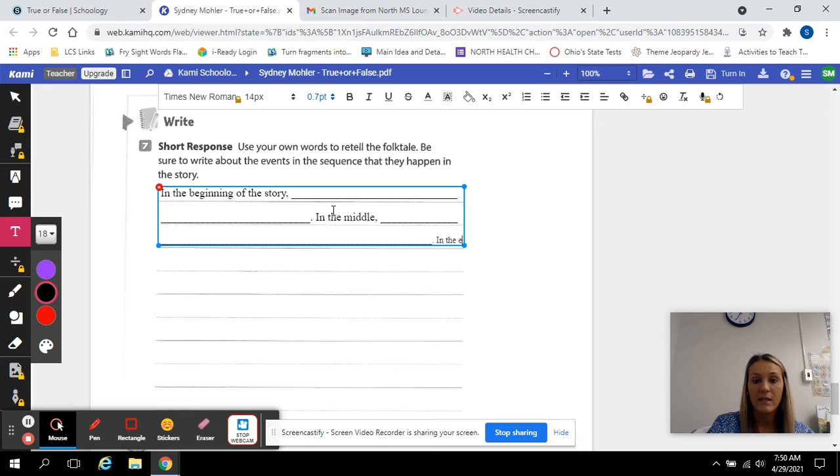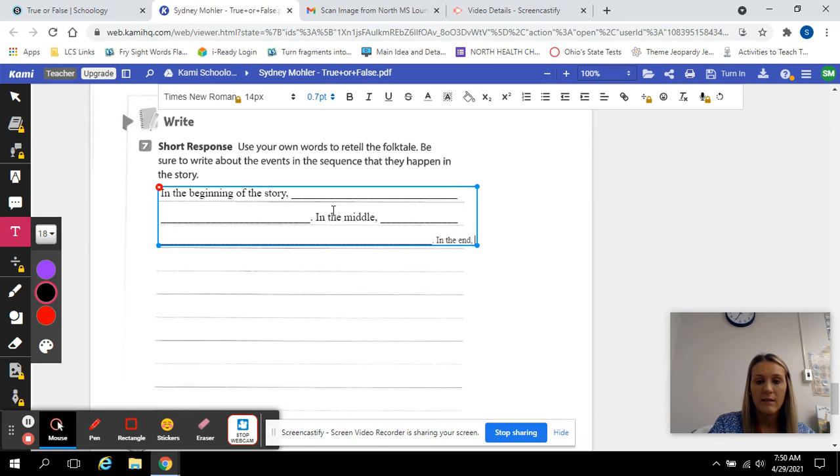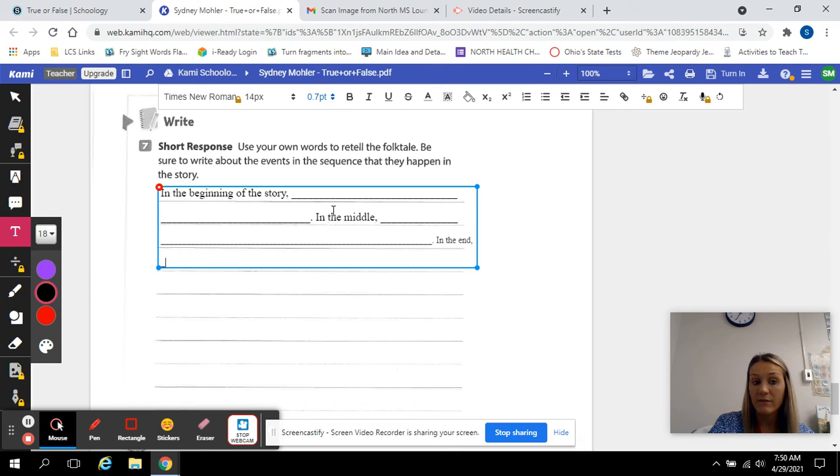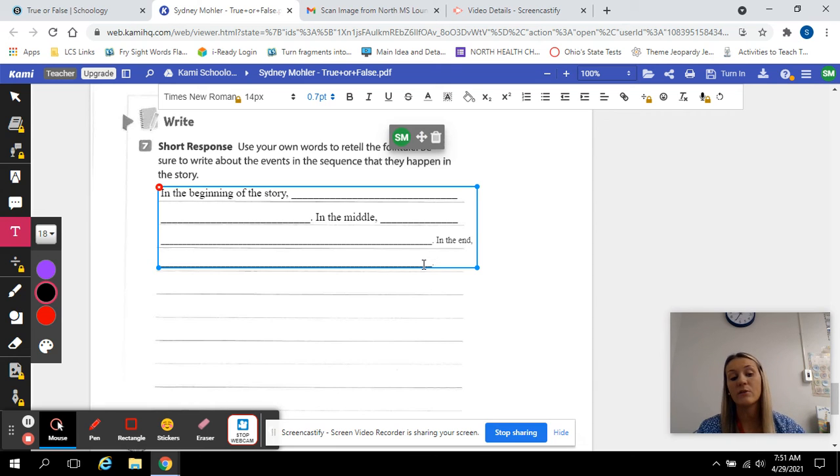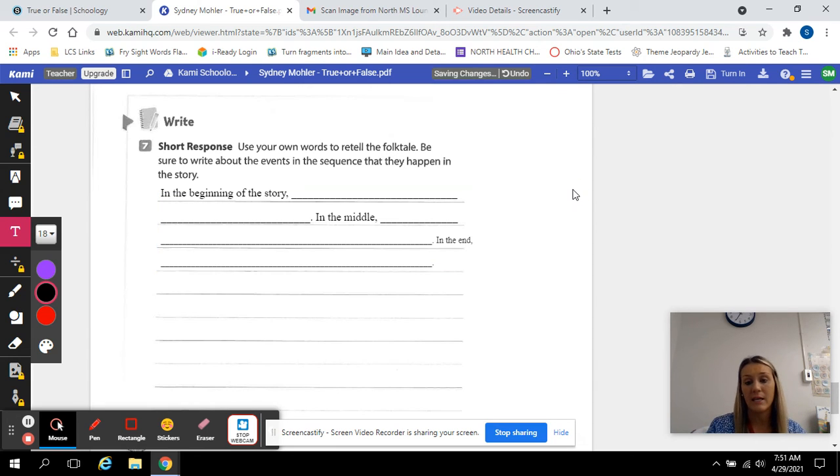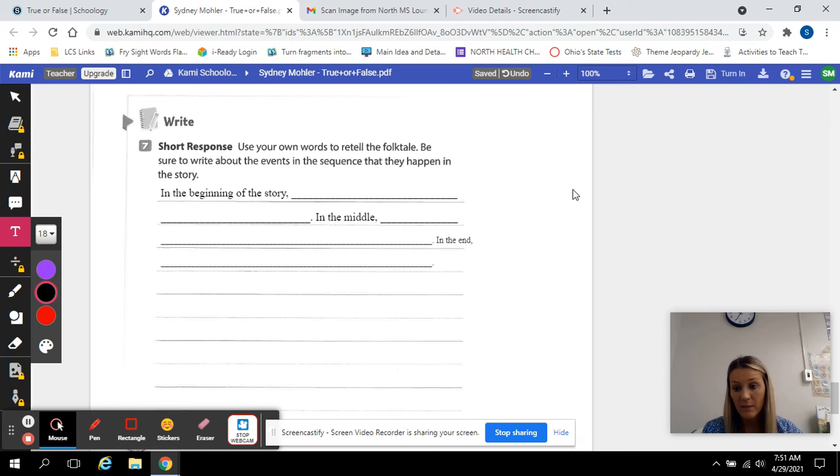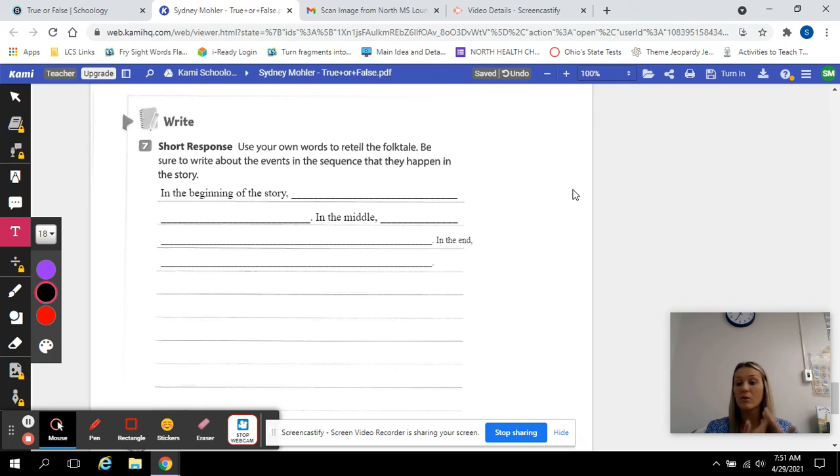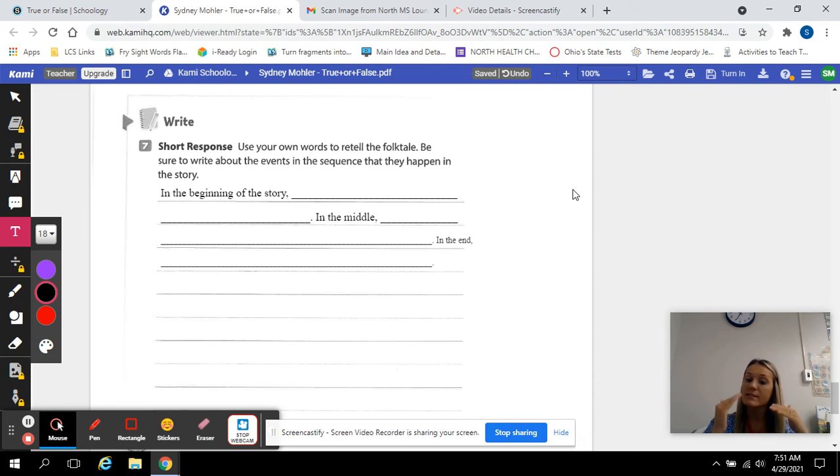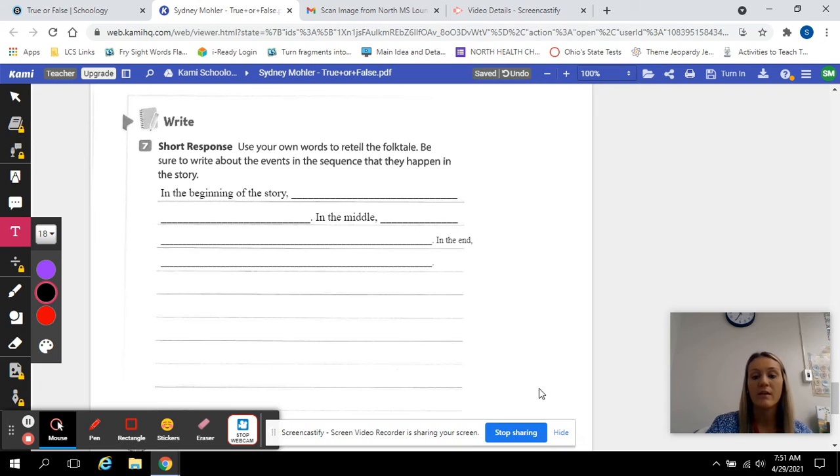in the end. What happened in the end of the story? Okay. Remember, we're using these linking words because we're putting them in sequence order. I want to know what happened in the beginning. I want to know what happened next in the middle. And I want to know what happened last in the end. Okay. So don't put something that happened in the end of the beginning or the middle to the beginning or the beginning to the end. Make sure it's in sequence order of how it happened in the story.